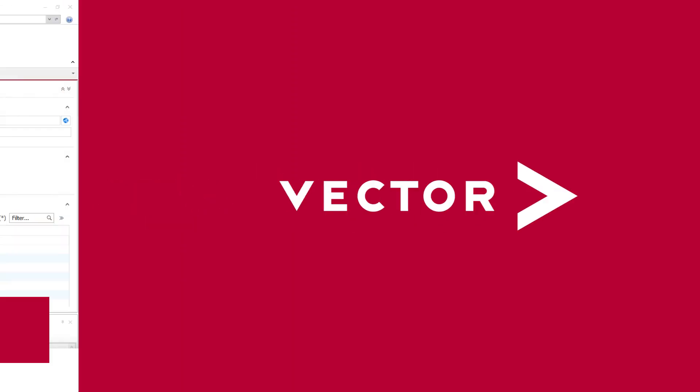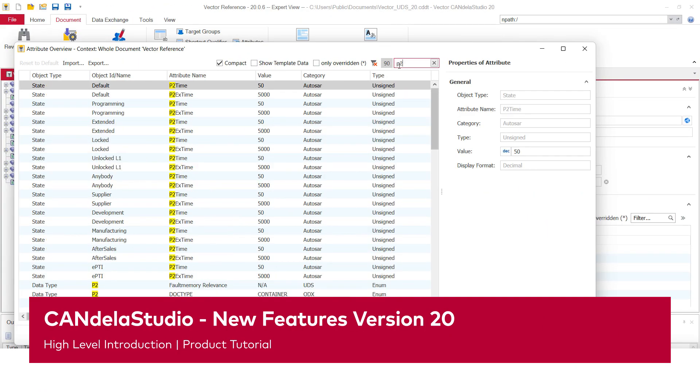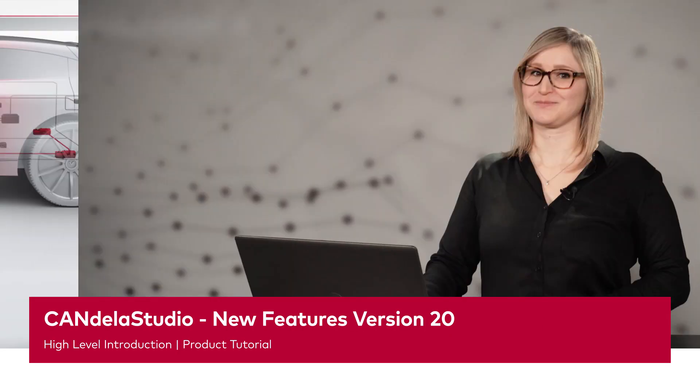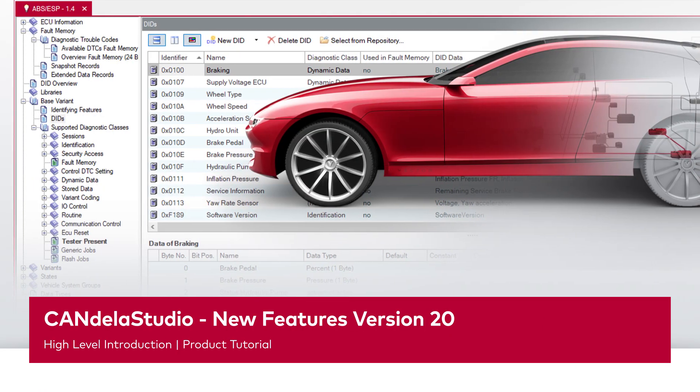Do you want to know how we've improved the diagnostic specification tool Candela Studio in version 20? Then stay tuned! Hello, my name is Tadejan Tungel and I'm Product Management Engineer for Candela Studio. In this video, I'd like to show you some highlights of Candela Studio version 20.